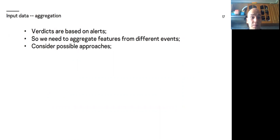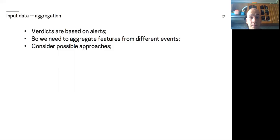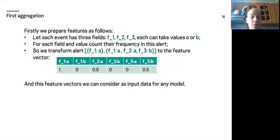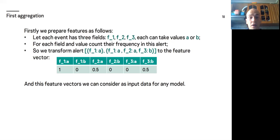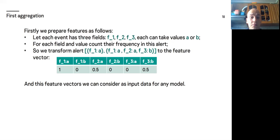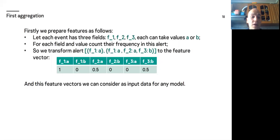We need aggregation because verdicts are based on alerts and we need to aggregate features from different events. Consider possible approaches. Firstly, we prepare features as follows. Let each event has three fields. For example, F1, F2, F3. Each can take values A or B. For each field and value count their frequency in this alert in all events. So we transform alert with first event if 1 is equal to A and with second event if 1 is A, F2 is A, F3 is B to the feature vector which is shown here.